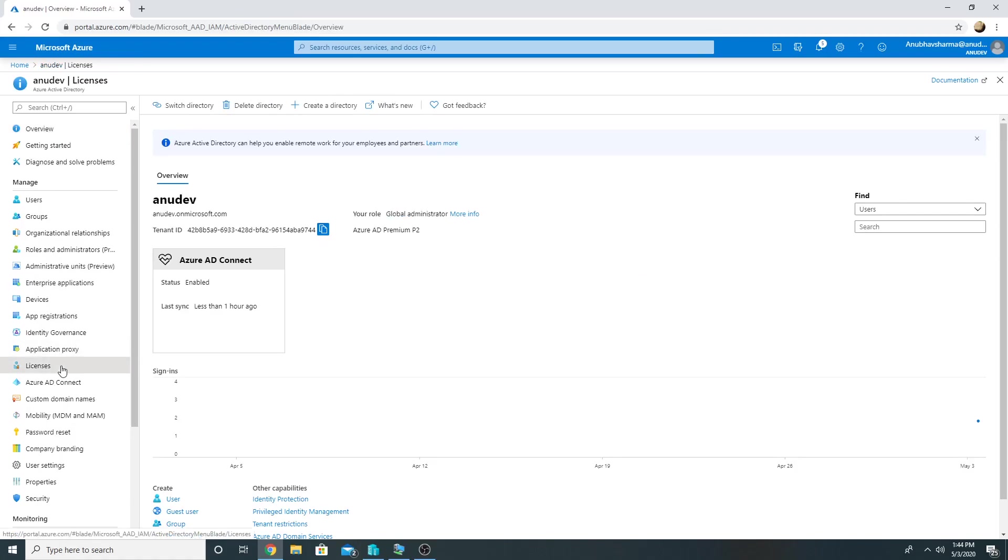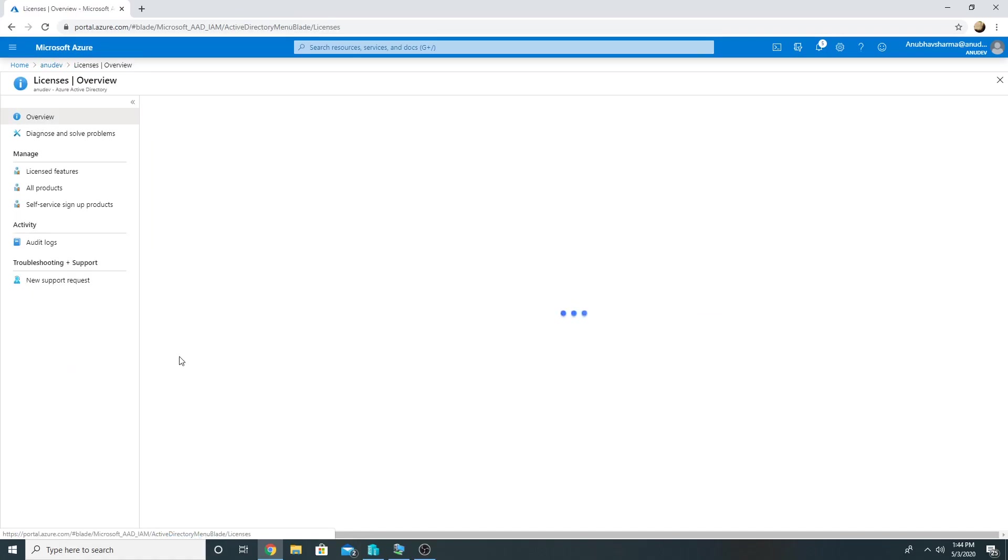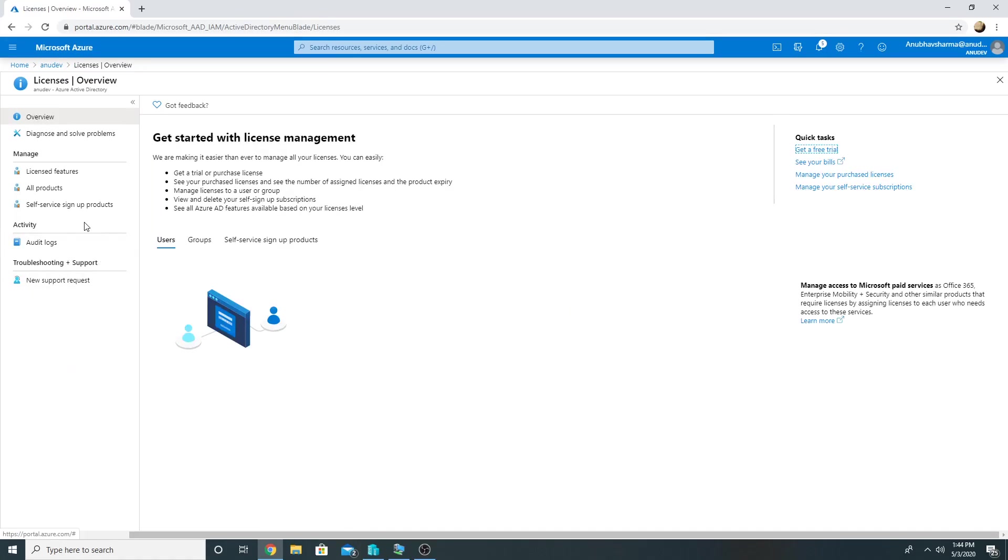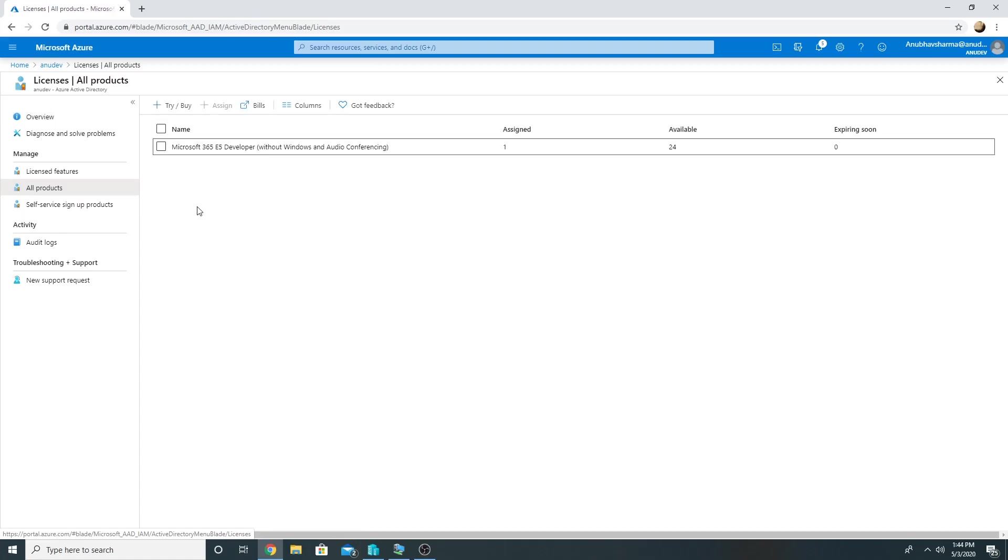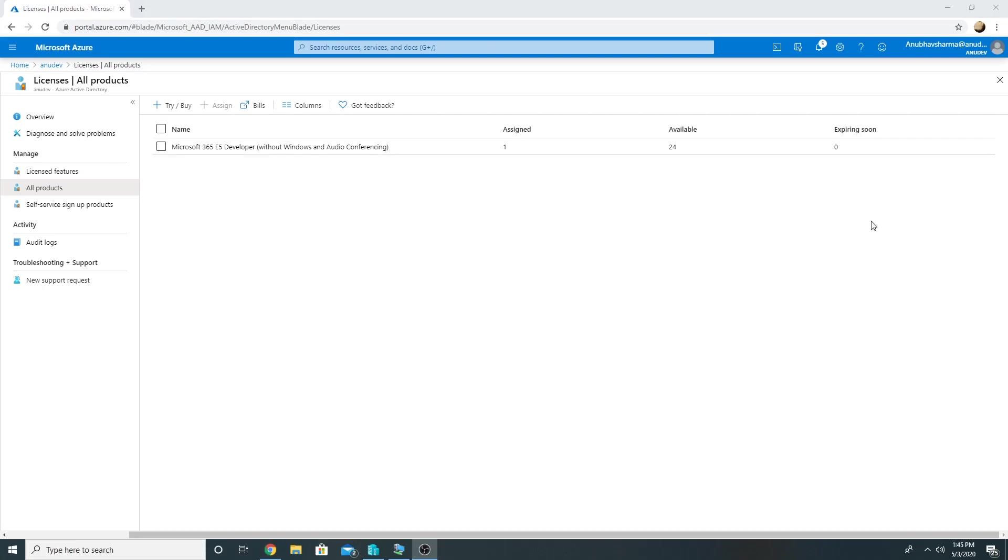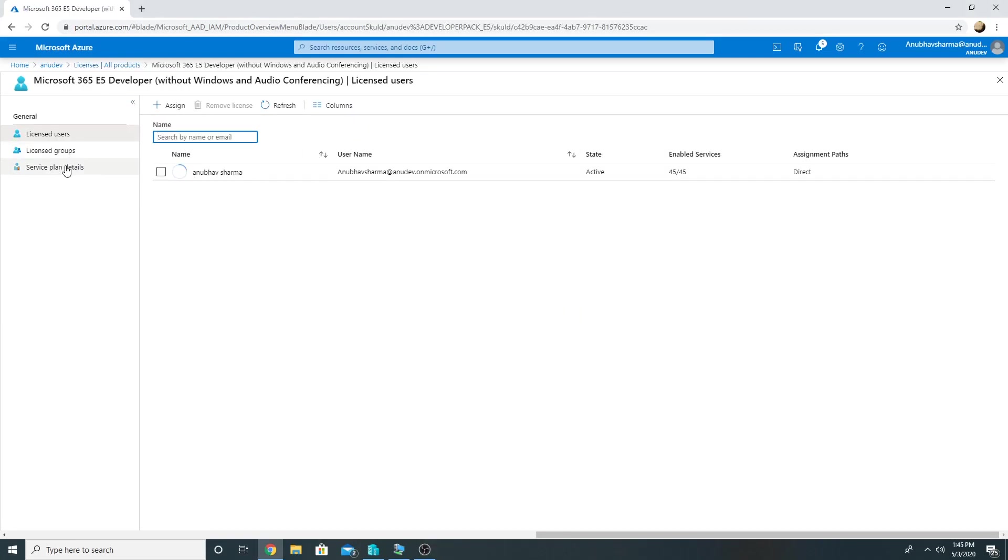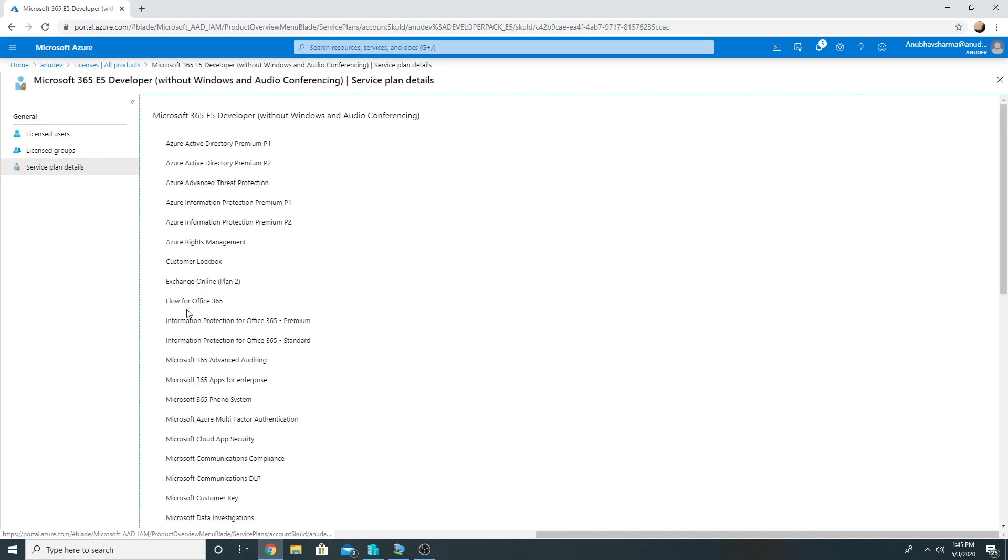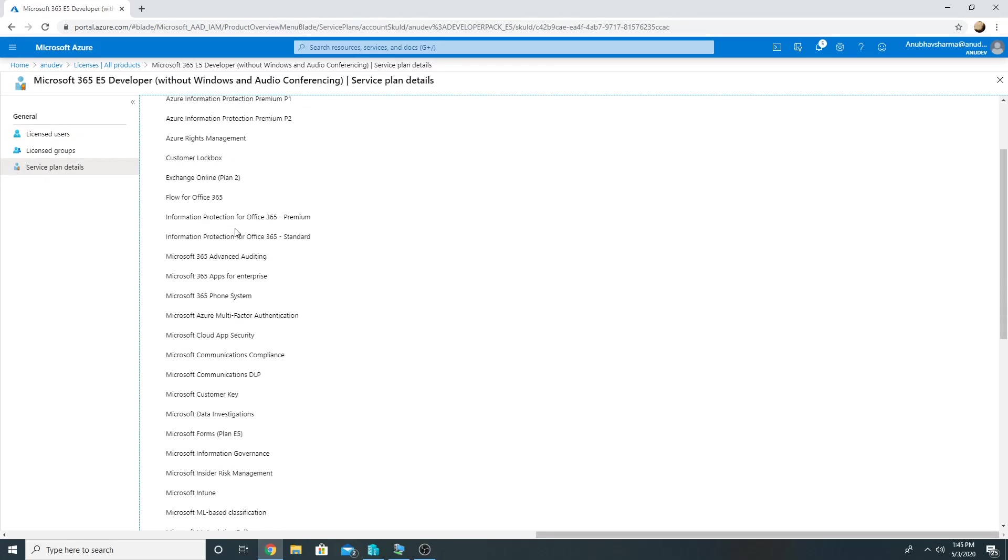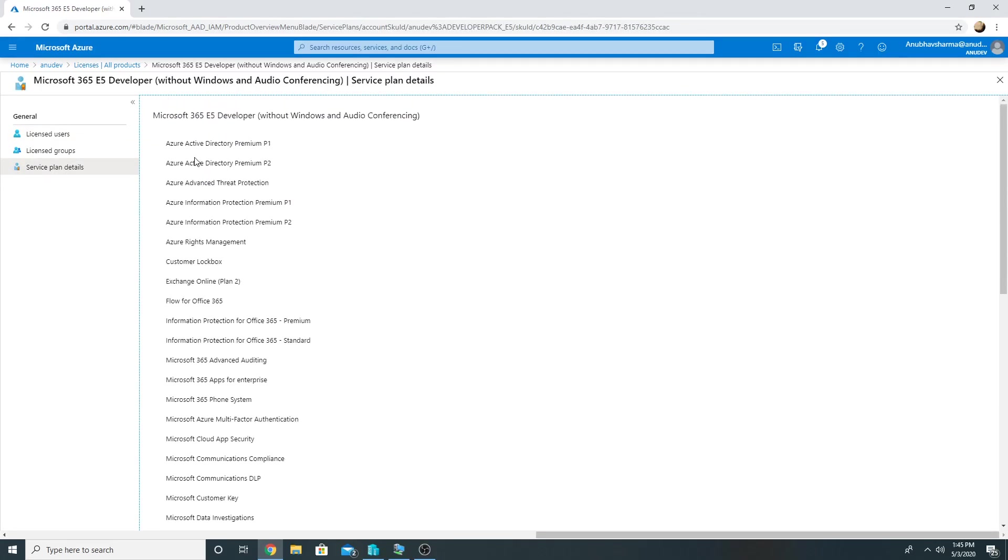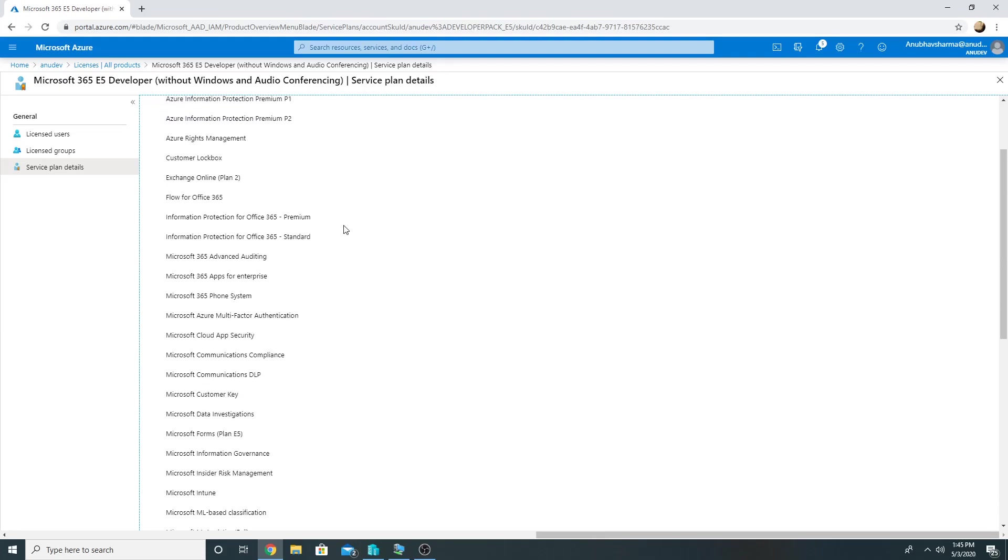Now I have got a few licenses with me which are my Microsoft 365 E5 developer licenses. 24 of them are available and one is assigned. So I could assign them to the users and start using the products which are linked to this E5 license. I go to Service Plan Details and I could see these all things which are linked to this license, like Azure AD P2, Advanced Threat Protection.